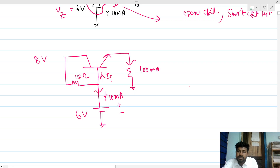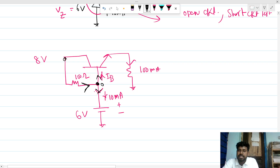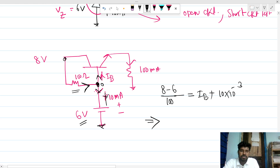Now I need to write KCL. This current is 10 milliamps. We need to find IB. Applying KCL: this current equals the sum of IB and the diode current. This current is (8 minus 6) volts divided by 100 ohms, since this potential is 6 volt and the other end is grounded. So (8 - 6) / 100 = 20 milliamps = IB + 10 milliamps. Therefore IB = 20 milliamps minus 10 milliamps = 10 milliamps.